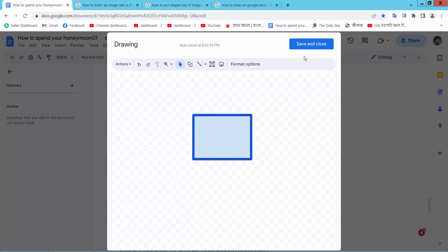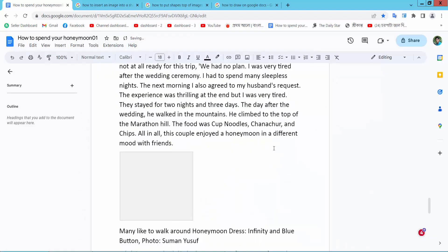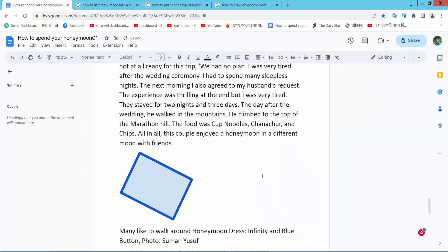Now simply select Save and Close. Thank you for watching — please subscribe, like, share, and comment. Bye-bye, thank you.